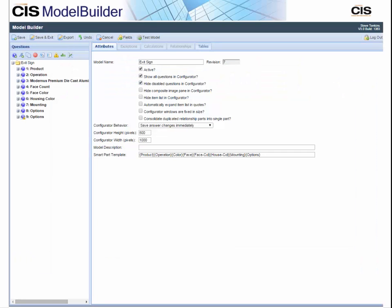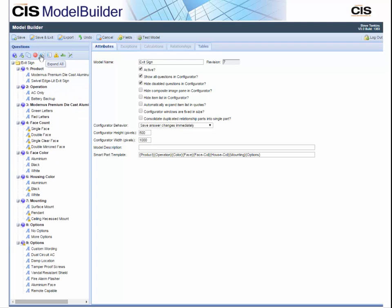Model Builder is where your product expert creates the questions and answers, sets the dependencies, calculations, images, and relationships needed to assign items and their quantities. There are many tools, including Excel, that help your product expert create the logic quickly and easily and add and maintain all the logic needed for your products.